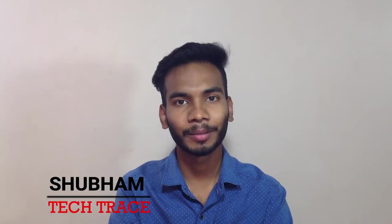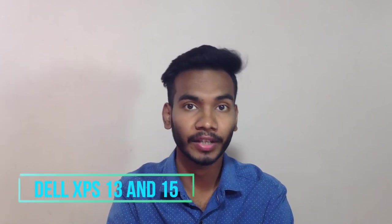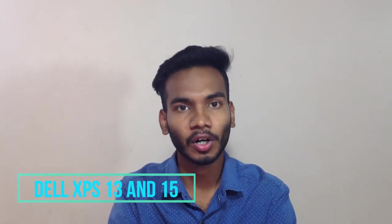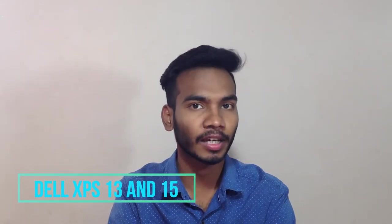Hello friends, this is Shubham and welcome to my channel Tech Trace. Today we are talking about the latest laptops from Dell, that is Dell XPS 13 and the 15 inch variant. Let's talk about all the techy stuff, interior and exterior of the laptop.